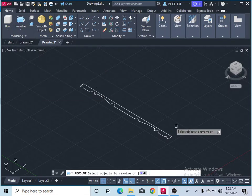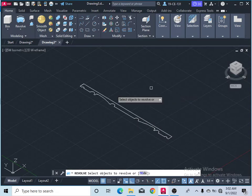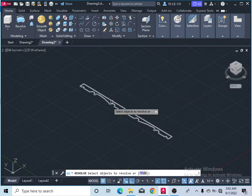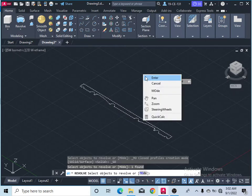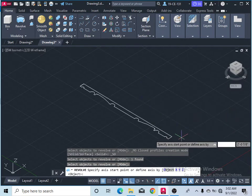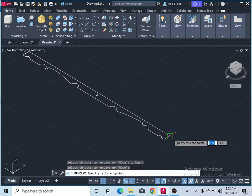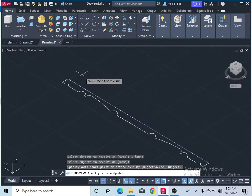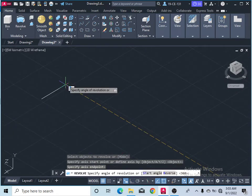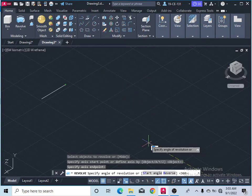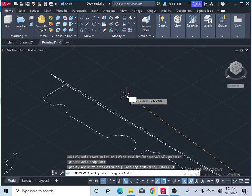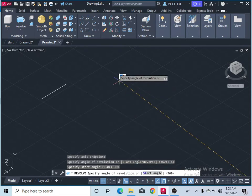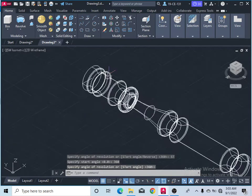Then select the object, press enter. Now specify the length — here is the first point of the direction, and this is the second direction. Now you should click here on angle and type 360 degrees, and press enter. Press enter to finish the command.